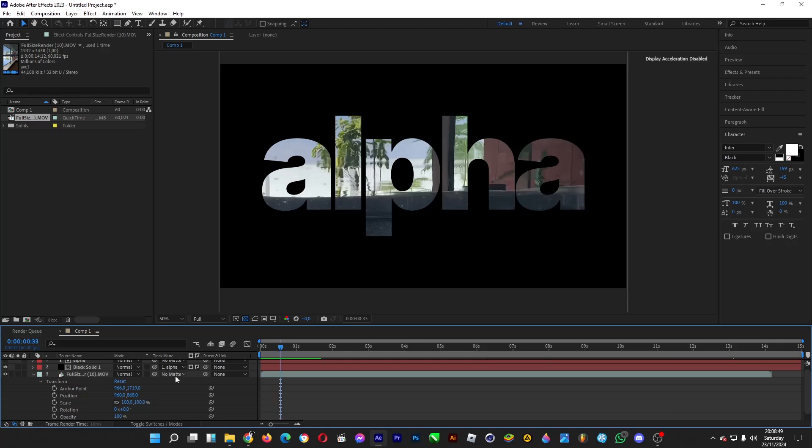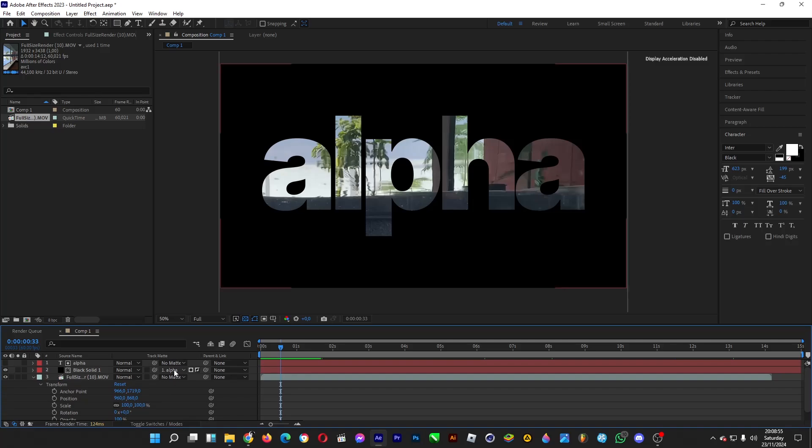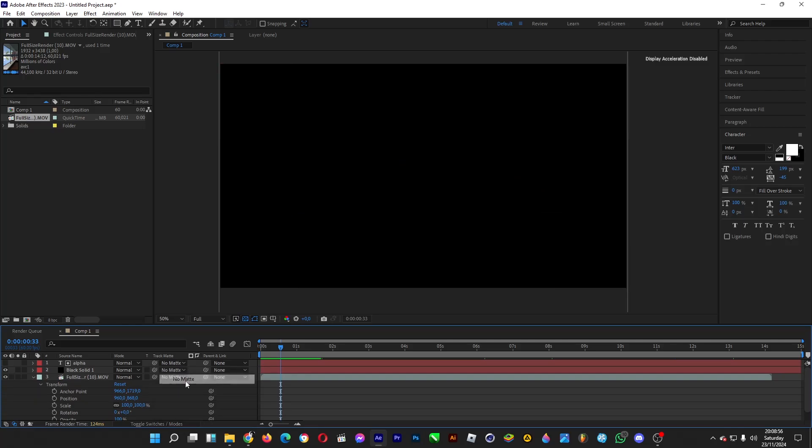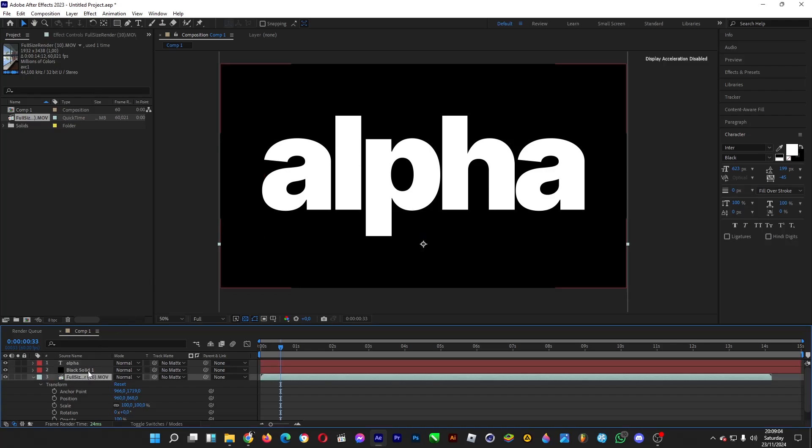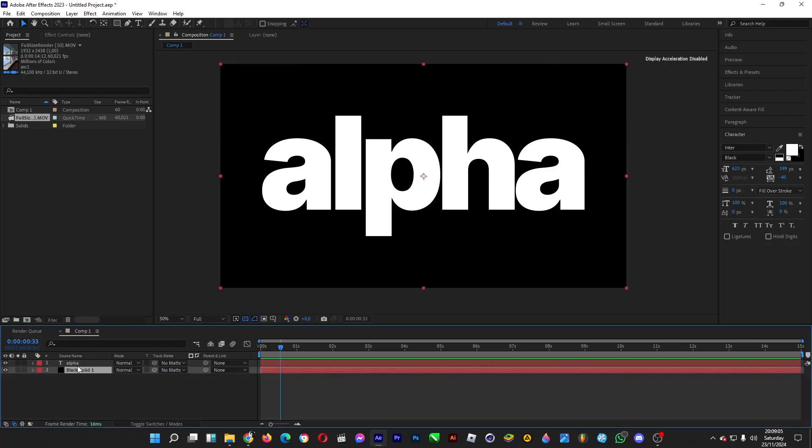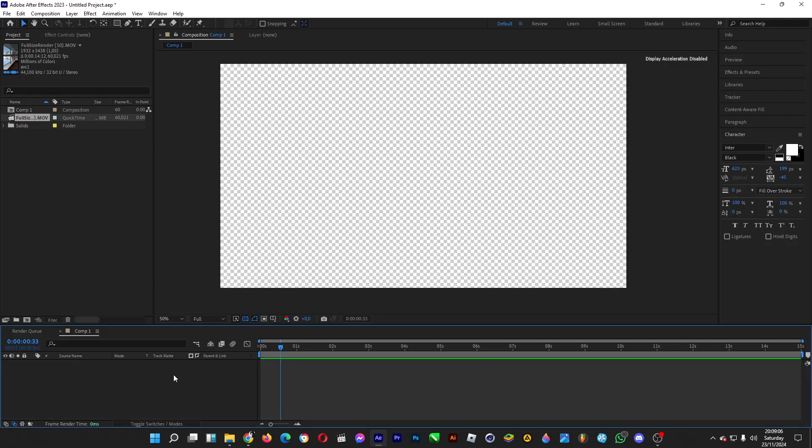This feature here in After Effects is used so that once we have created a black part and a white part, just like this, a black background and this white text, for example, let's repeat that actually.